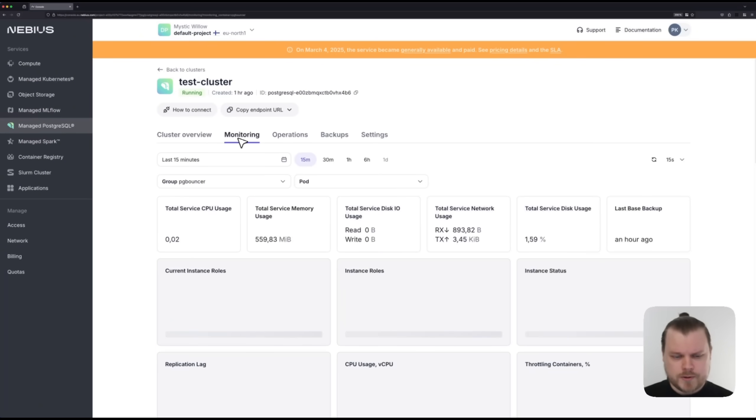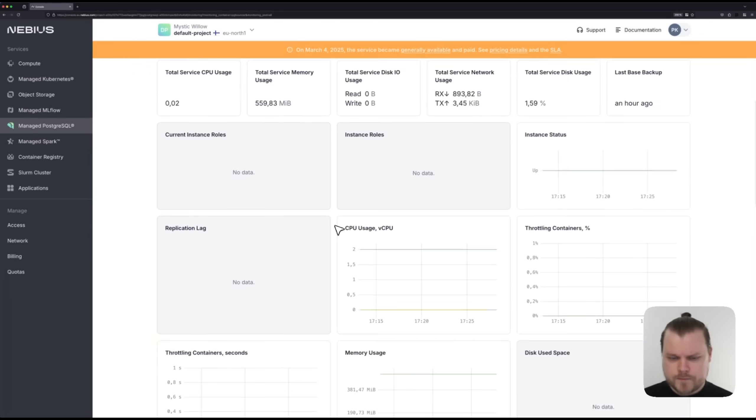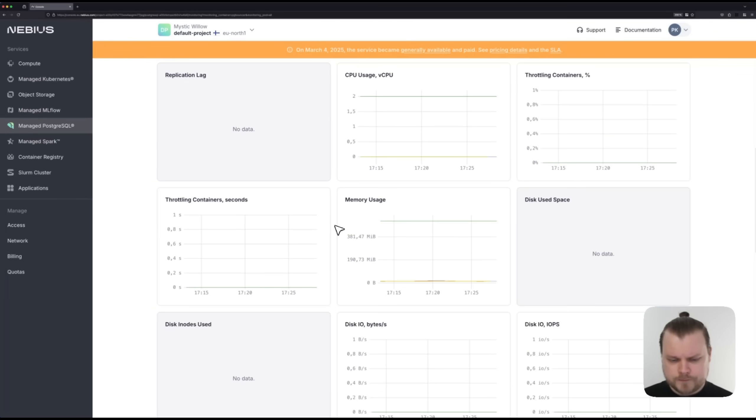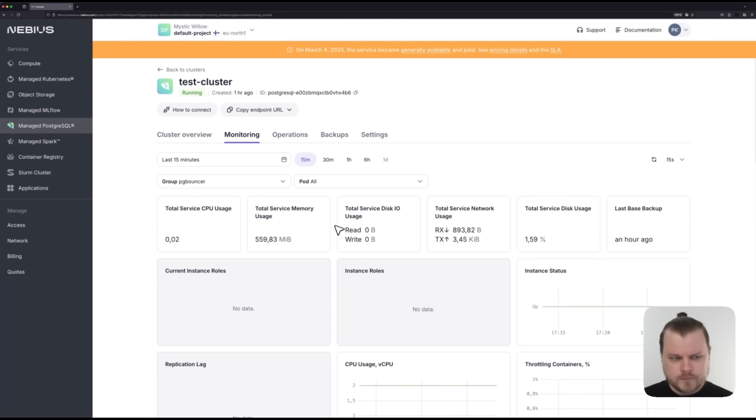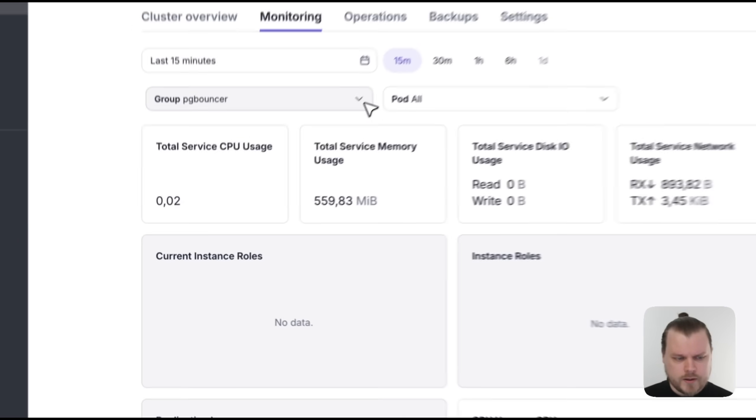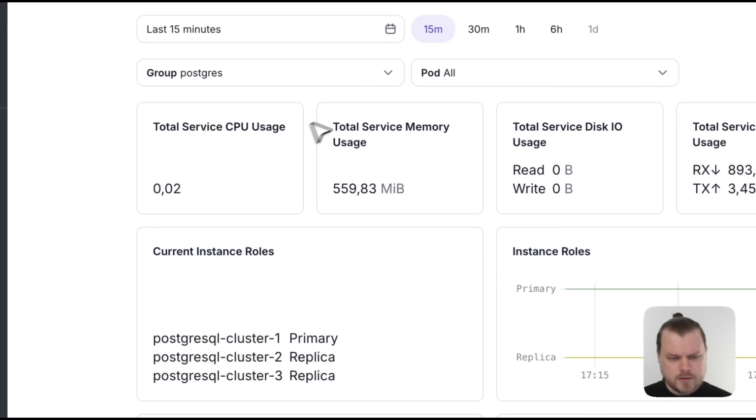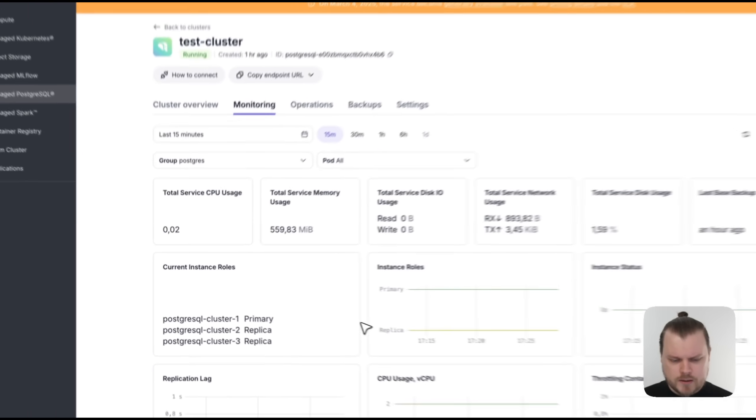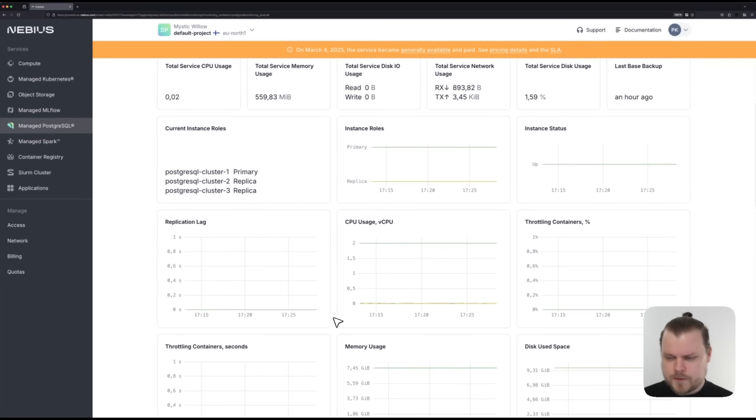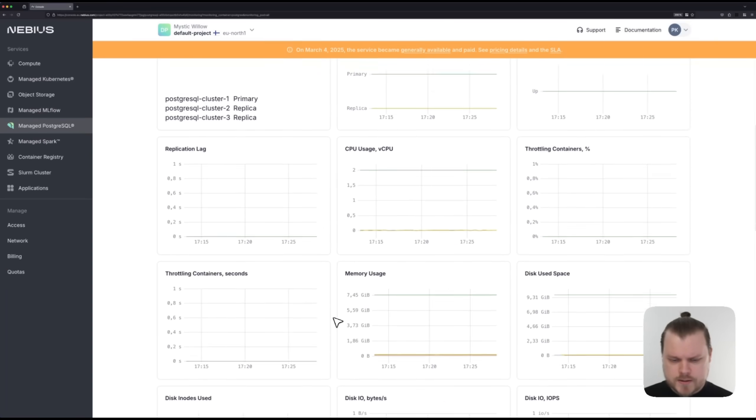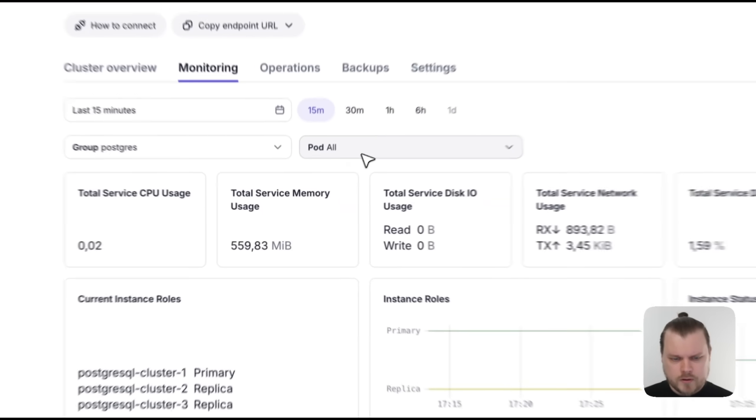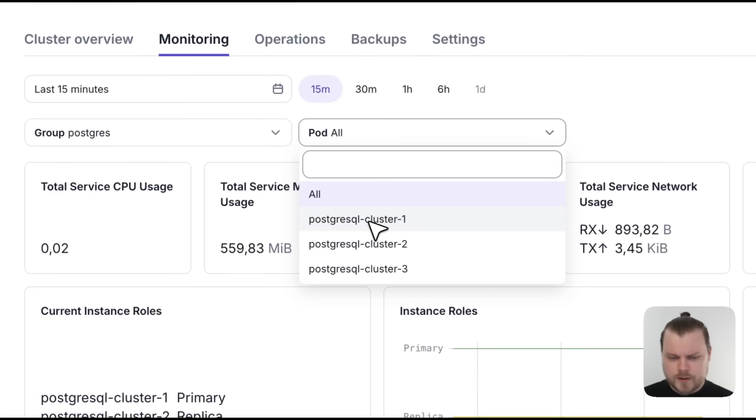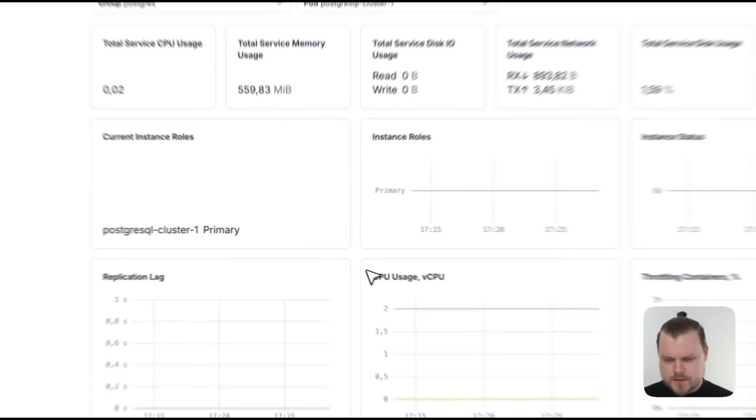On the monitoring page, we can see a number of metrics from the cluster. By going to the postgres group here, we can see all the metrics from the different instances. Or we can go in and check the metrics of a specific instance.